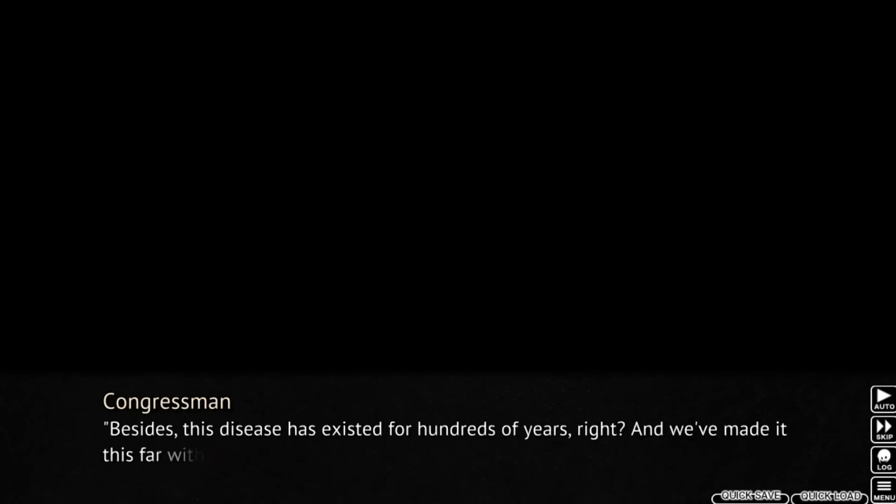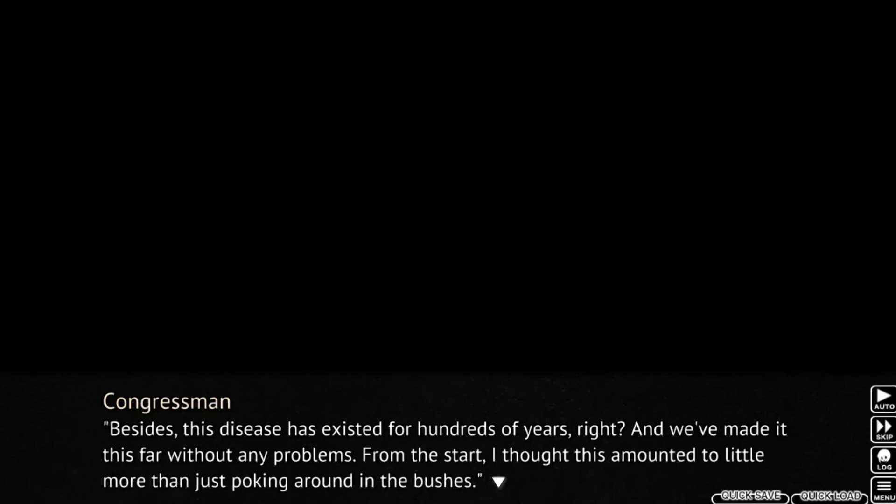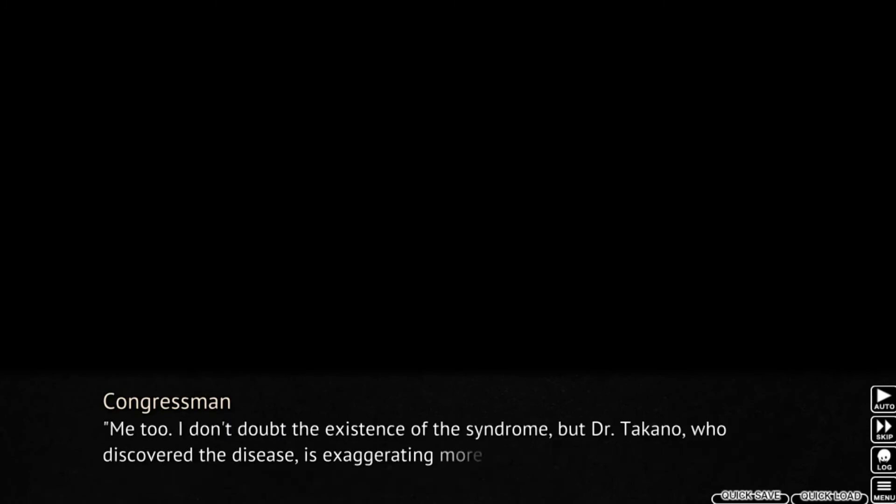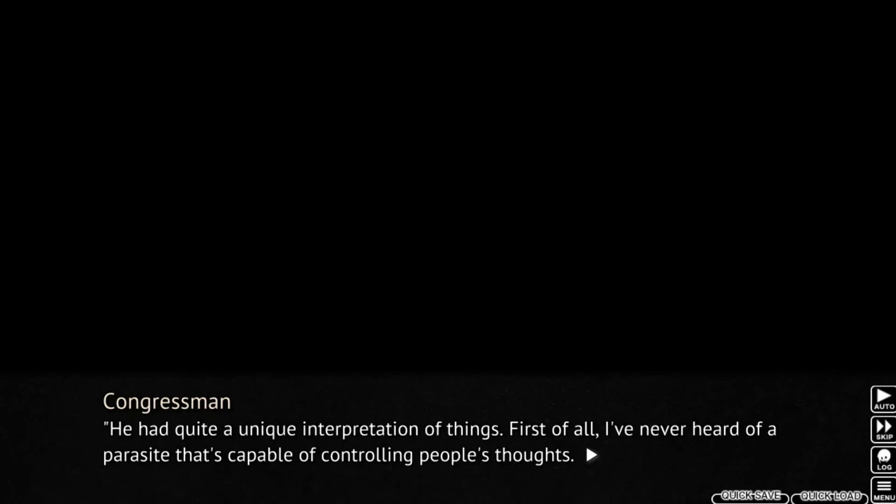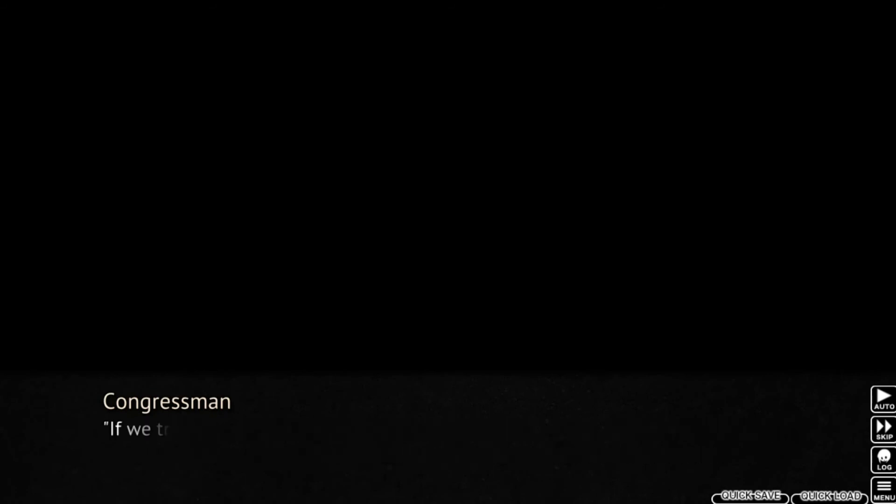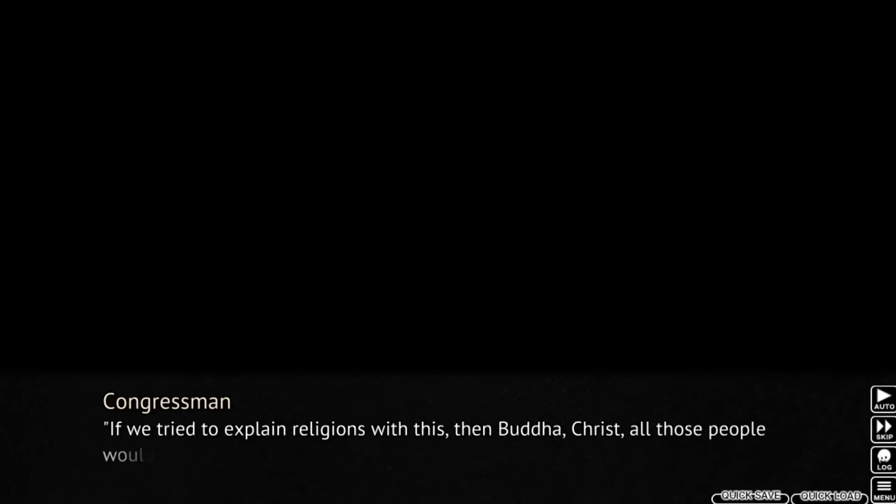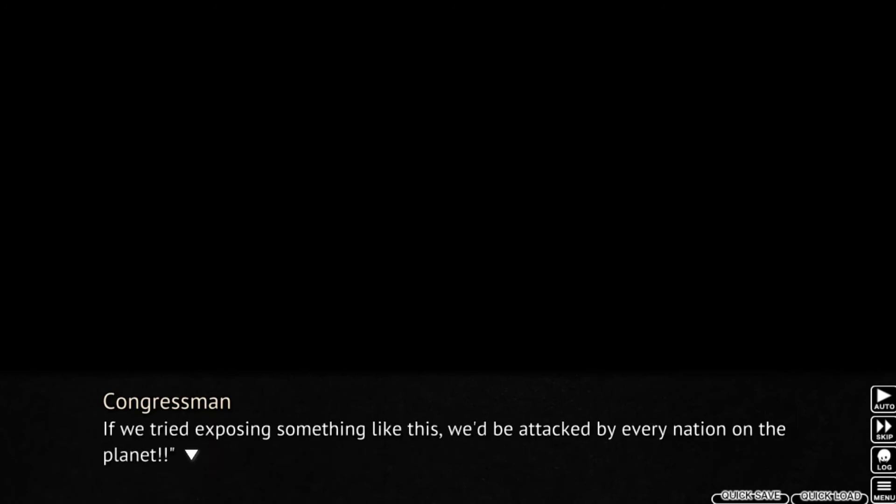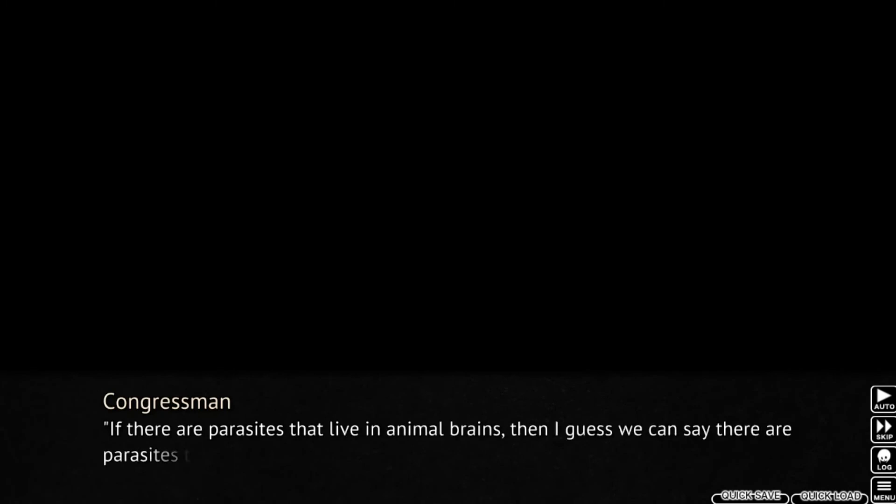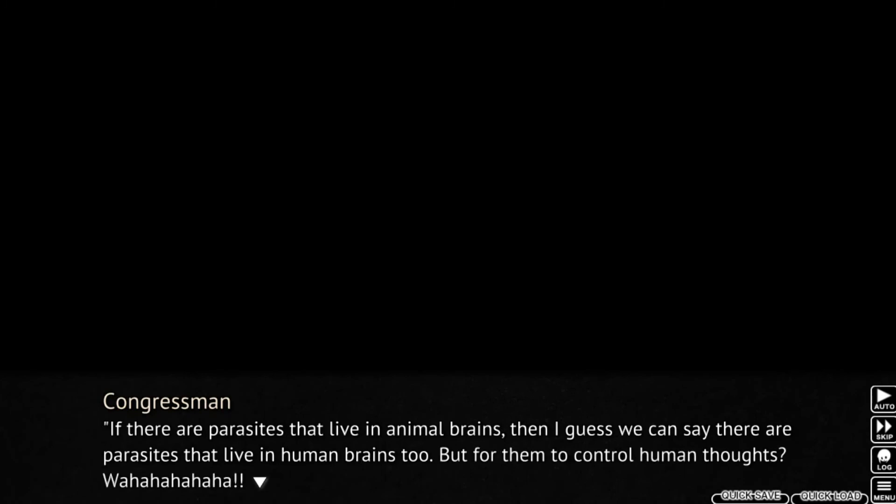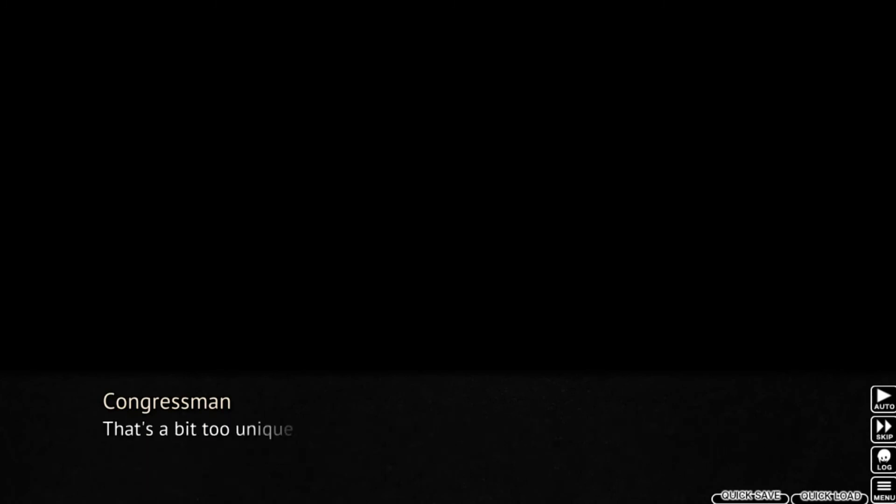Hmm. I guess that's for the best. It's not even a matter of a Nobel Prize. It's just useless for post-war Japan. Besides, this disease has existed for hundreds of years, right? Made it this far without any problems. From the start, I thought this amounted to a little more than just poking around in the bushes. Me too. I don't doubt the existence of the syndrome. But Dr. Takano, who discovered the disease, is exaggerating more than a little. He had quite a unique interpretation of things. First of all, I've never even heard of a parasite that's capable of controlling people's thoughts. It's just too much. If we tried to explain religions with this, then Buddha, Christ, all those people would be... What was it again? Queen Carriers? If we tried exposing something like this, we'd be attacked by every nation on the planet! Religion is pretty scary nowadays. Ha ha ha ha! If there are parasites that live in animal brains, then I guess we can say there are parasites that live in human brains too. But for them to control human thoughts? Ha ha ha ha ha! That's a bit too unique, you know?